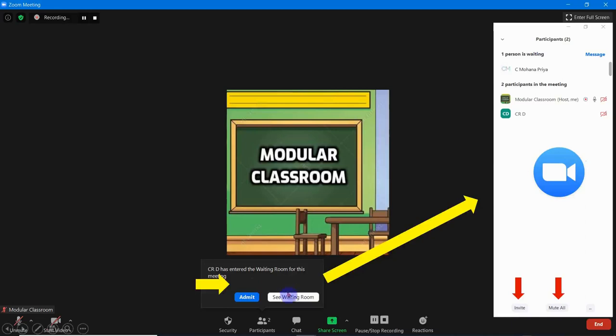If you want to see the waiting room, it looks like this — how many participants are waiting will be shown here, and how many participants are inside the meeting will also be displayed.